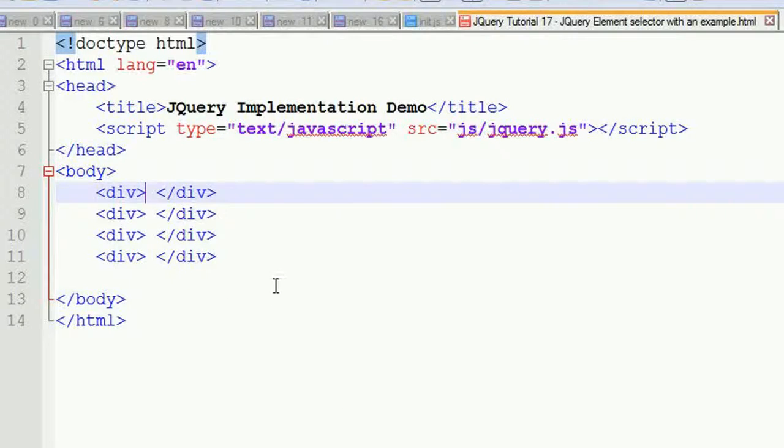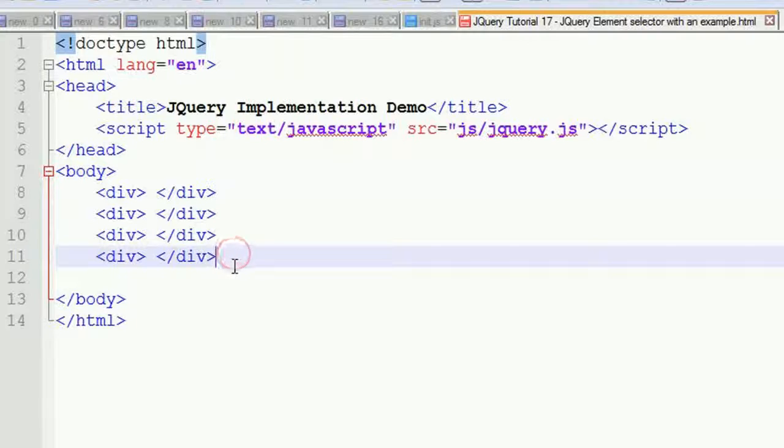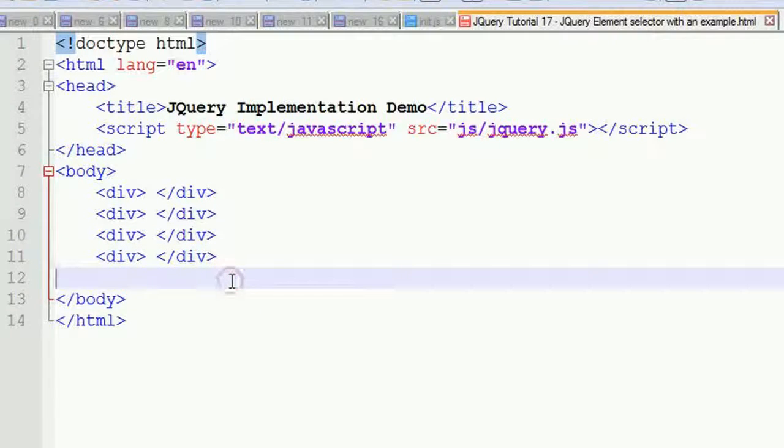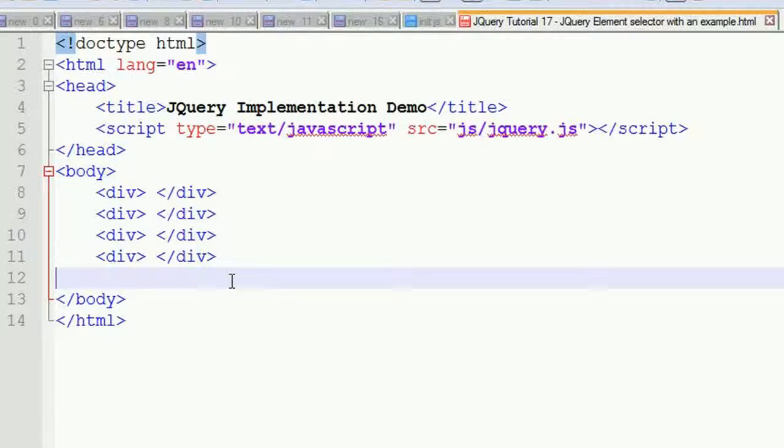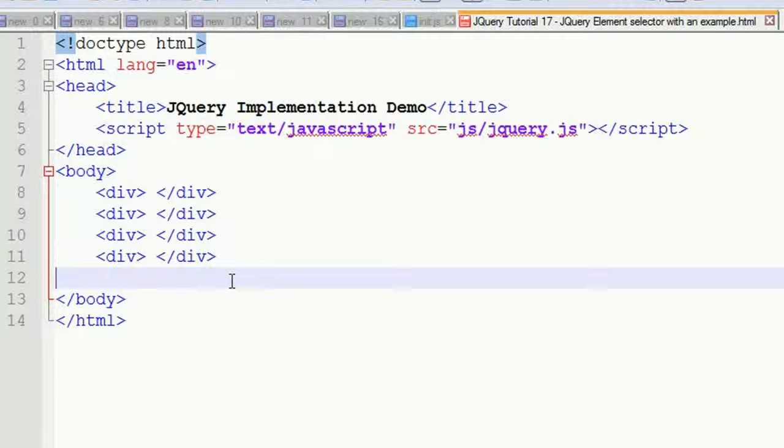This is second div, third div, fourth div. What I'm doing is I'm going to select one division using jQuery and put some value in the division. Let's see how it works.